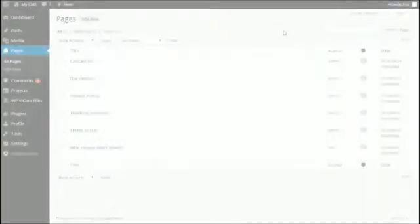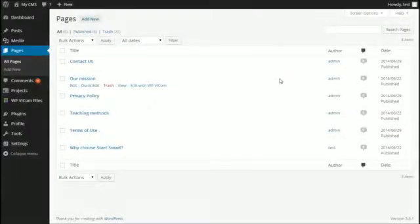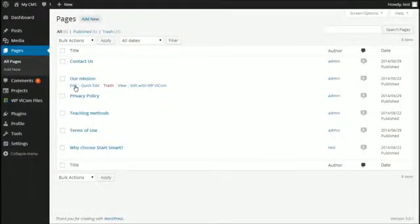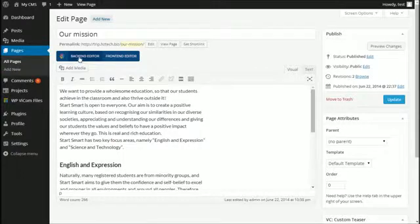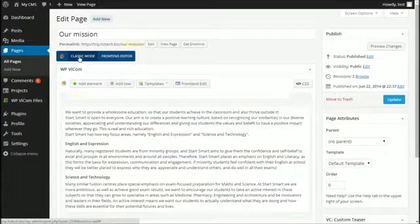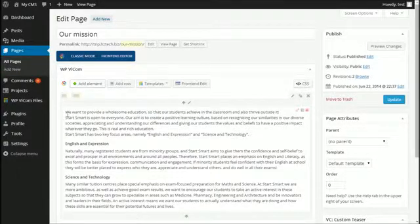Every time you start working on a project, WPVicom is designed with the ease of use and simplicity in mind. And it provides you with two editing modes.